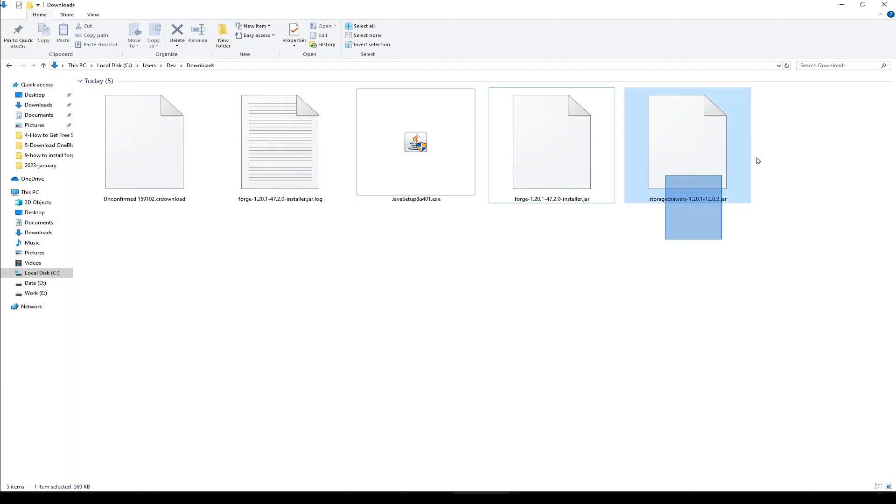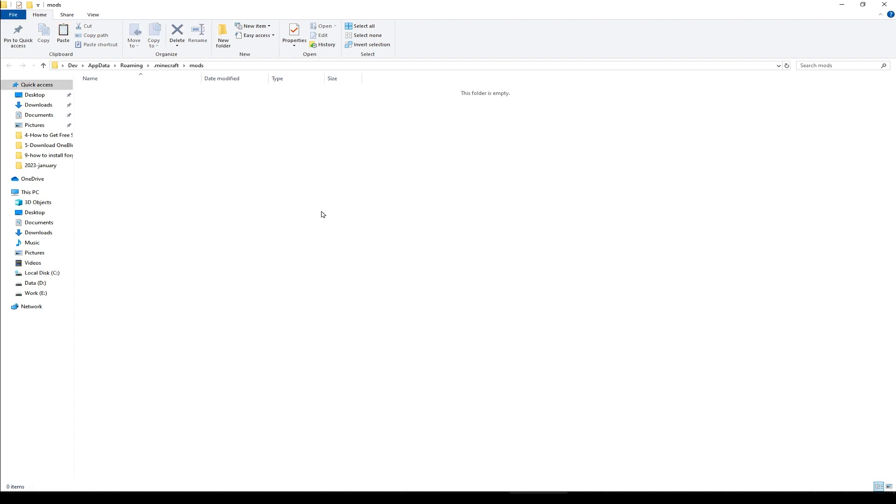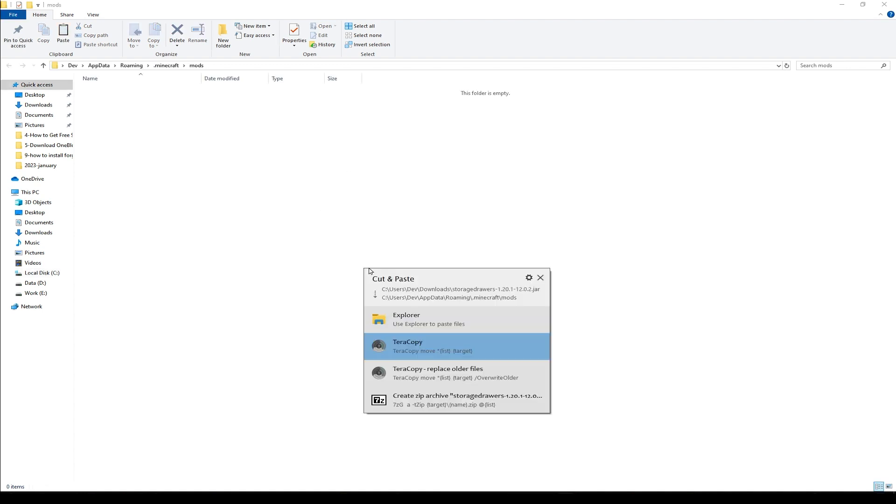This is the file storage drawers. Cut it. And this is mods folder. Paste it here. Inside mods folder.